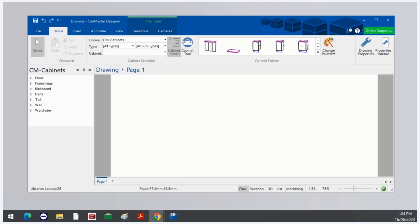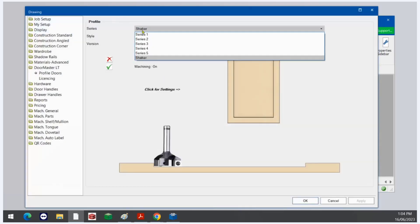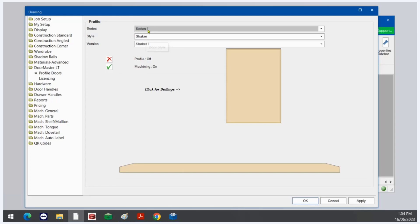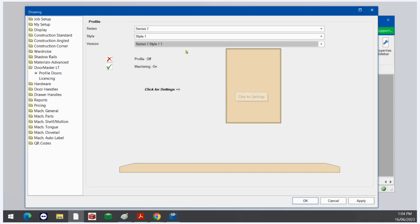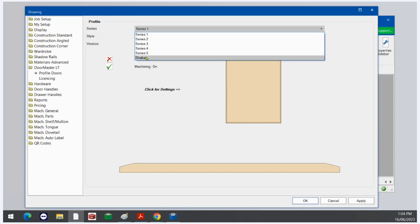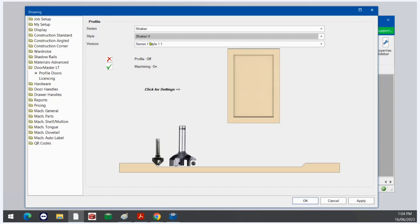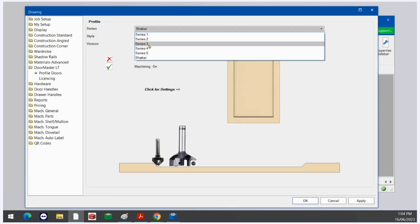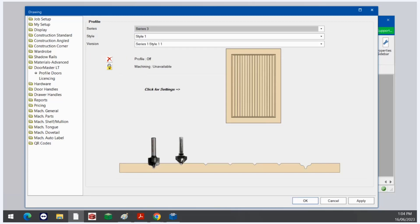So what is Doormaster LT? Doormaster LT allows you to apply door profiles to your cabinet doors. You can view the profile in 3D, view the machining, and even export the machining for the profiles if you have those profiles unlocked. By default the profiles available are Series 1 Style 1, Shaker and Shaker V. You'll see that other profiles — for example Series 3 Style 1 — are unavailable, and we will discuss that later.